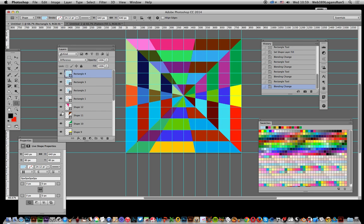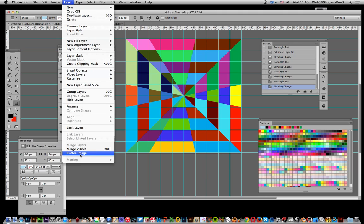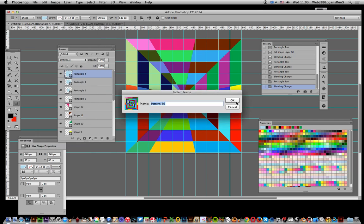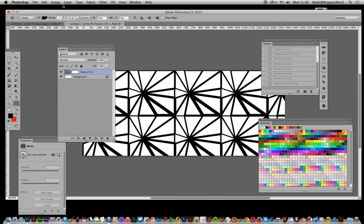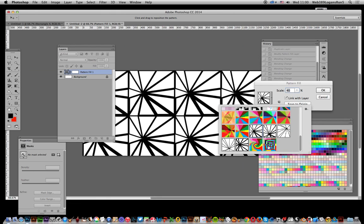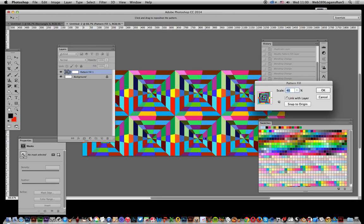Now once you've actually done that, you've actually created that design, you can now, what you can do, I could actually just go to edit and define pattern. Click OK and I'm just going to go to another document and instead of using that one I'm just going to double click there, go down there and you can see the design I've just created. So it creates a nice sort of tunnel effect just going into the centre.